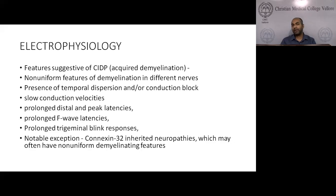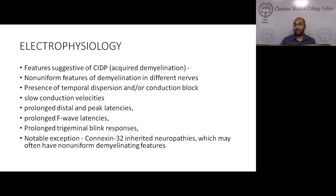After clinical criteria, the next step is electrophysiology. Features suggestive of demyelination include non-uniform features such as temporal dispersion, conduction block, slow velocities, prolonged distal latencies, prolonged F-wave latencies, and prolonged blink reflexes. One exception is an inherited neuropathy related to connexin-32, which can also have features suggestive of acquired demyelination.